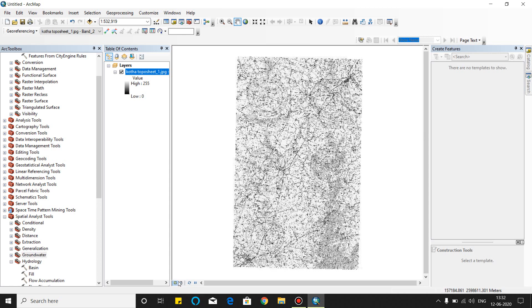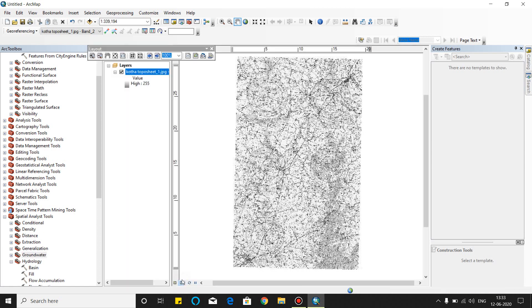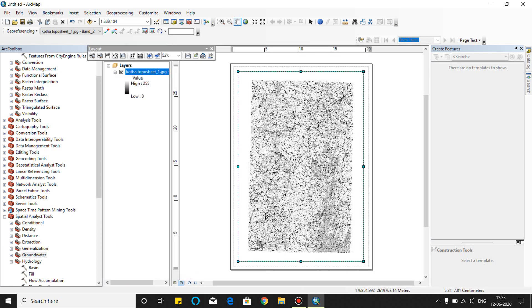And this one is toggle between the data view. This is the data view and this is your layout view. You can easily check the layout view.